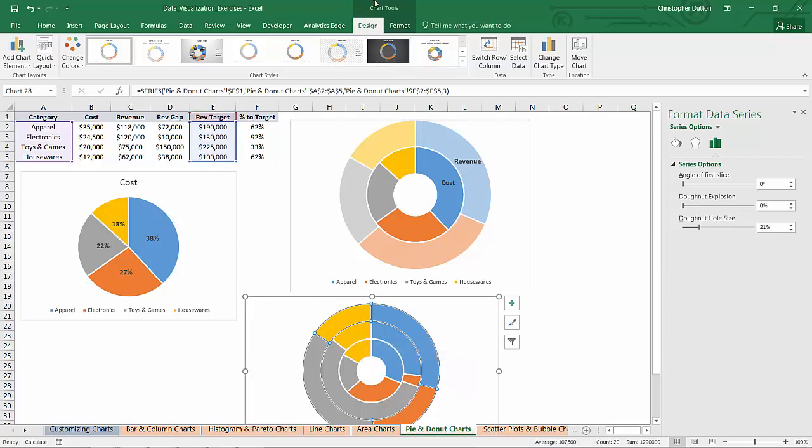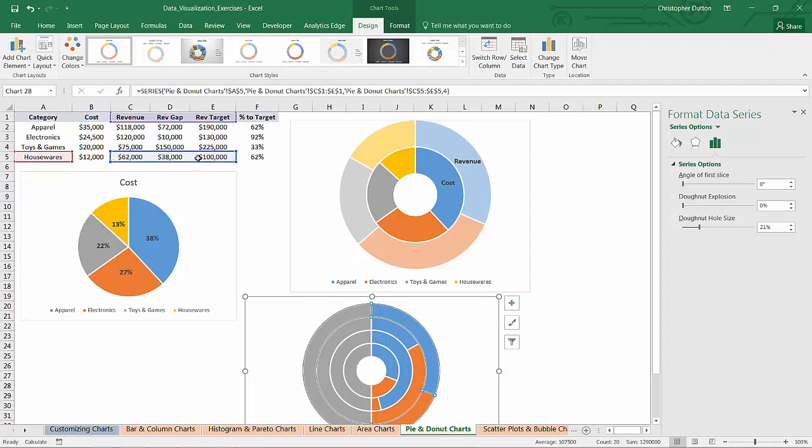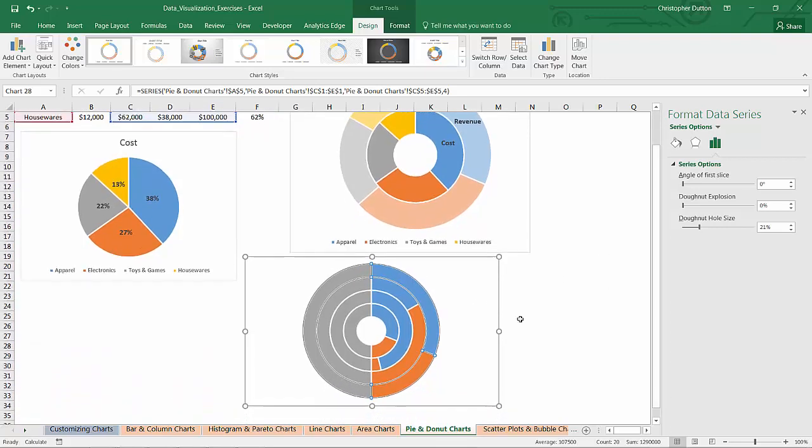So to do that all I need to do is just switch my rows and columns. And now if I select the outer ring you can see it's a horizontal source array. The outer ring is housewares where each segment is revenue, revenue gap, and revenue target. So we're getting closer.